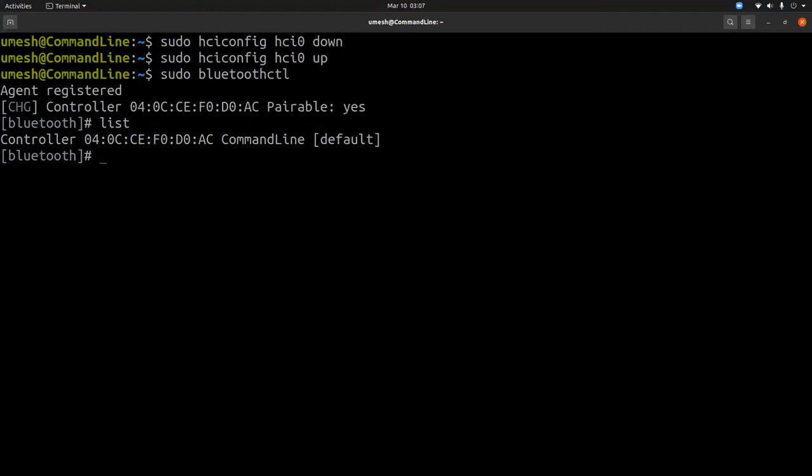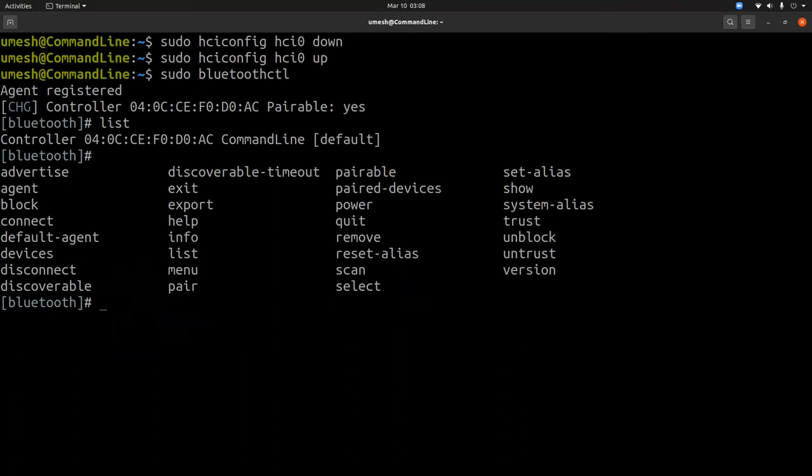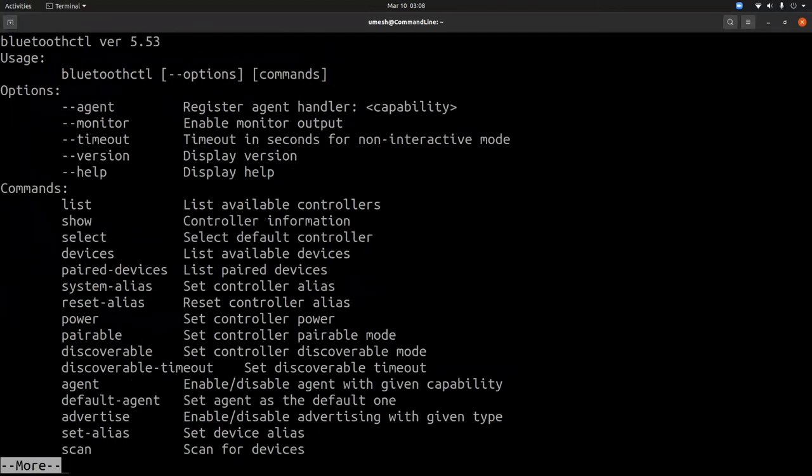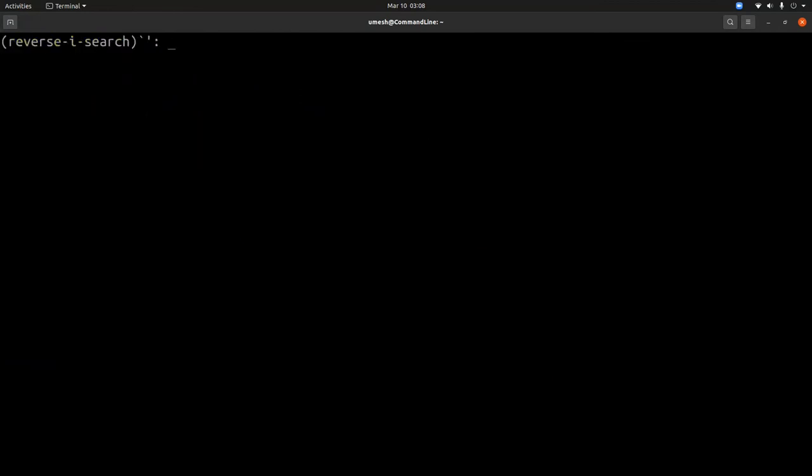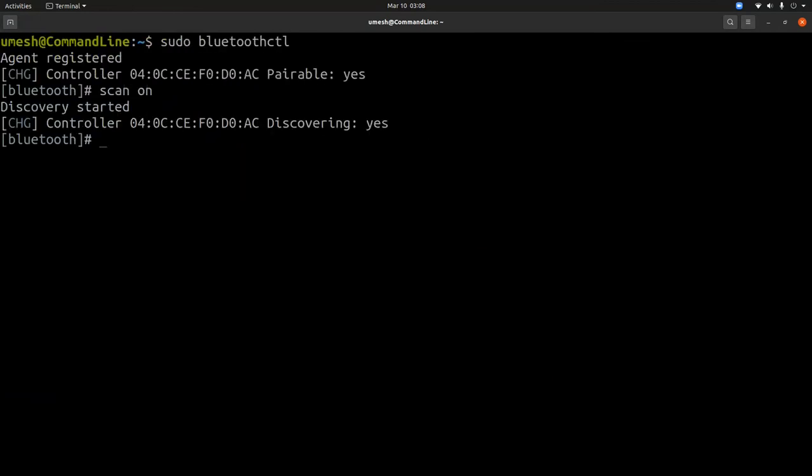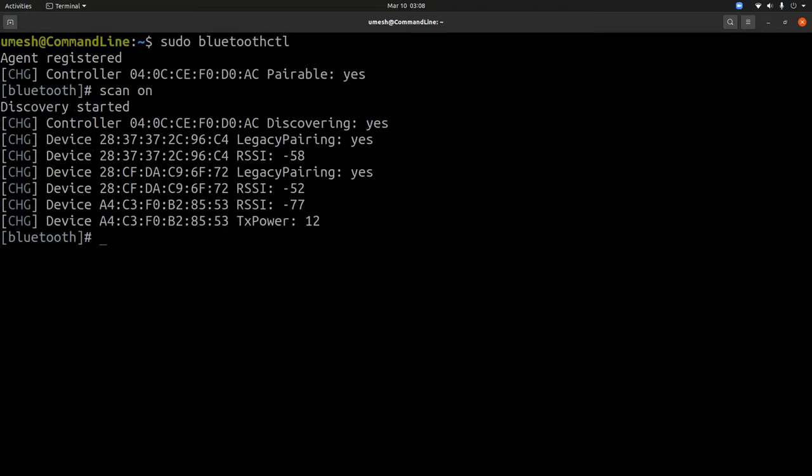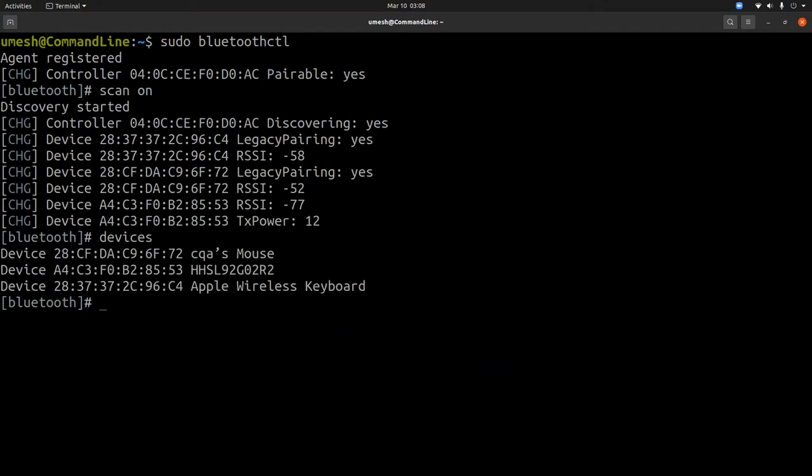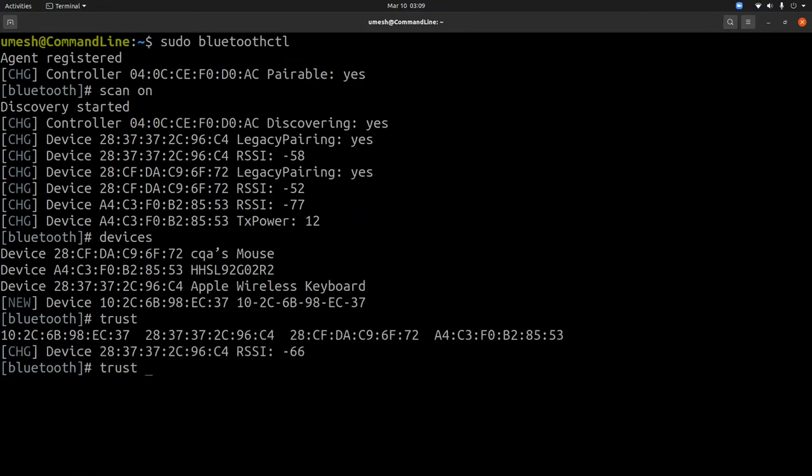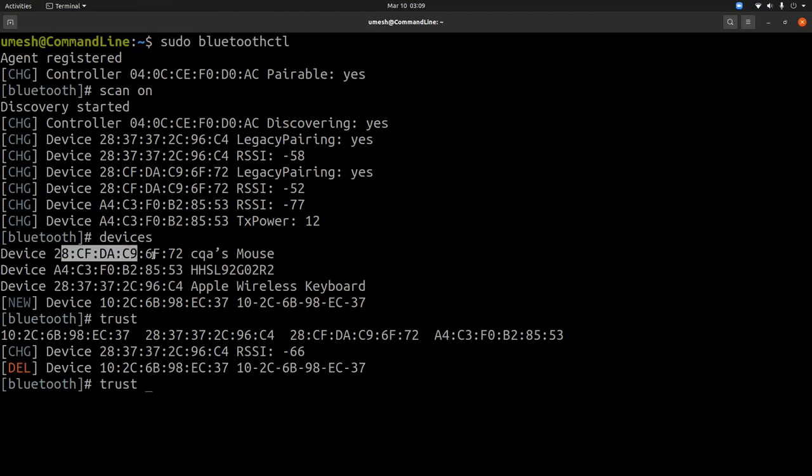If you hit tab, you will see a lot of commands that are available in bluetoothctl. You can also do -h and learn about these commands. Now if you do scan on, you will see the list of devices that it will find. If you do devices, then I can see the Apple keyboard and Apple mouse, and you can use trust and the MAC address.